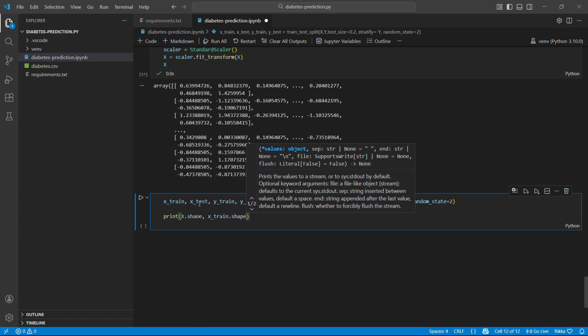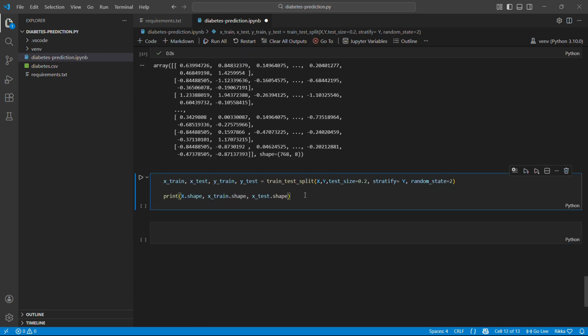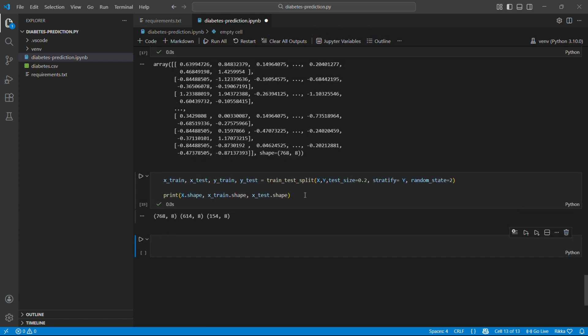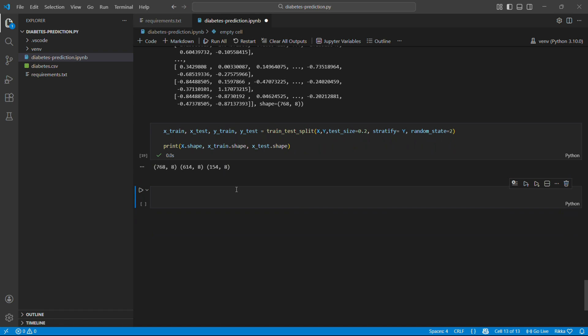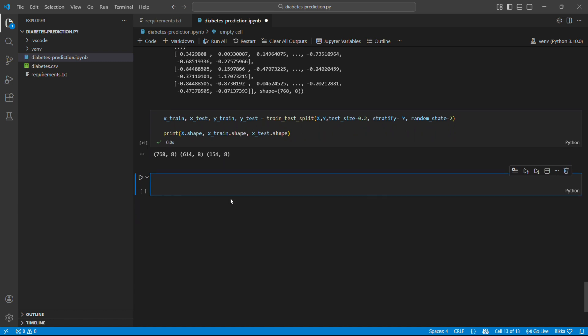And random_state equals 2 for reproducibility. Everyone using seed 2 gets the same split. So 768 total samples. 614 for training and 154 for testing. Perfect.